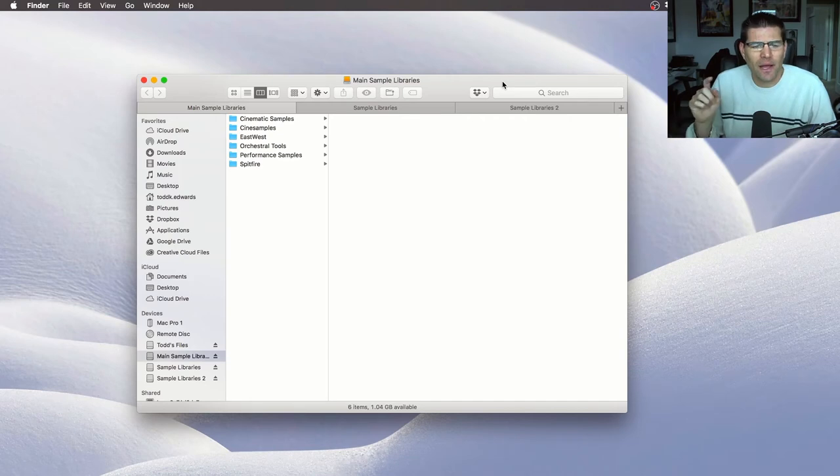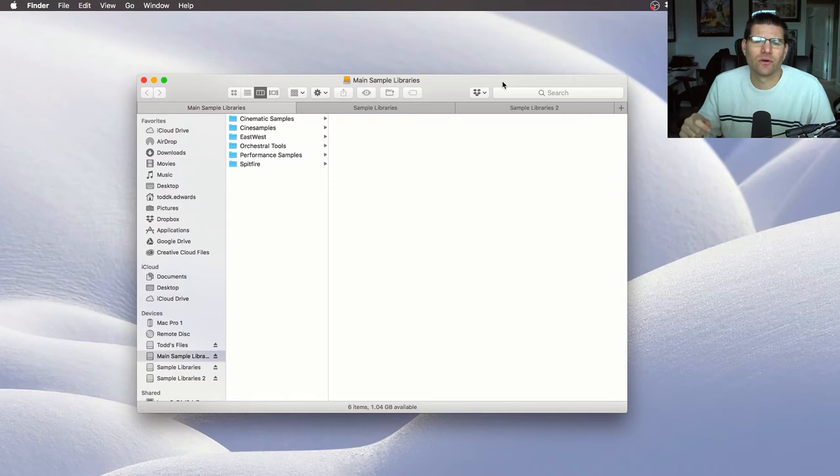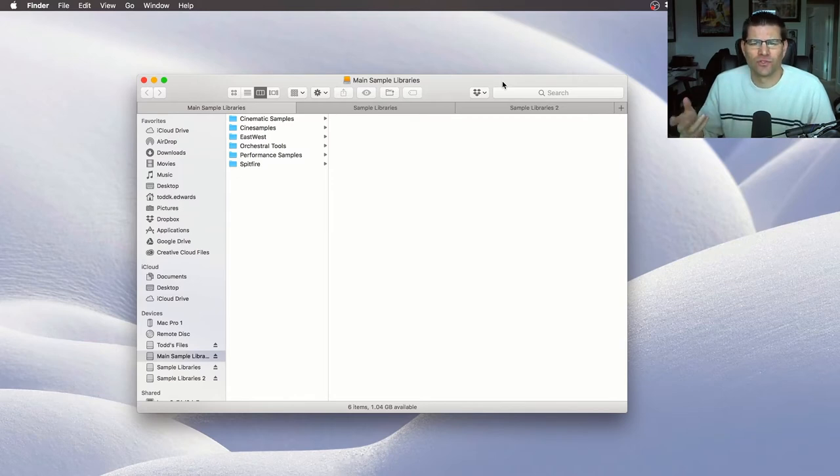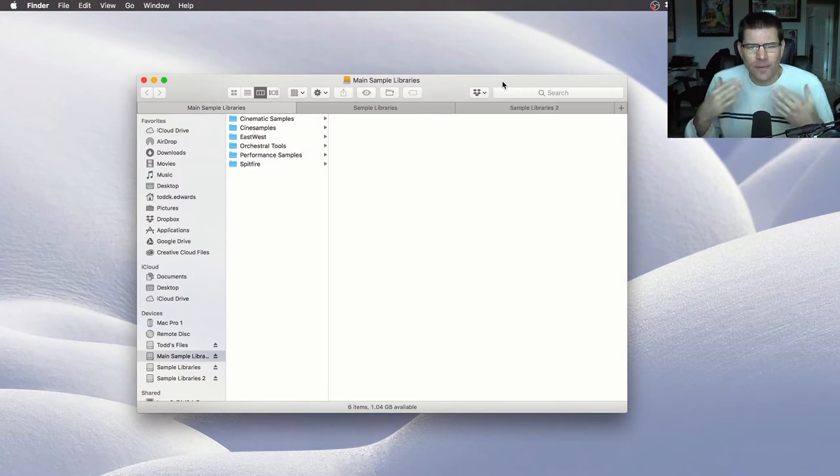And then my other hard drive, which is four terabytes, is actually just a Western Digital, like a My Passport drive. I'll link them in the bottom so you know exactly which ones I have, but that's how I do it.